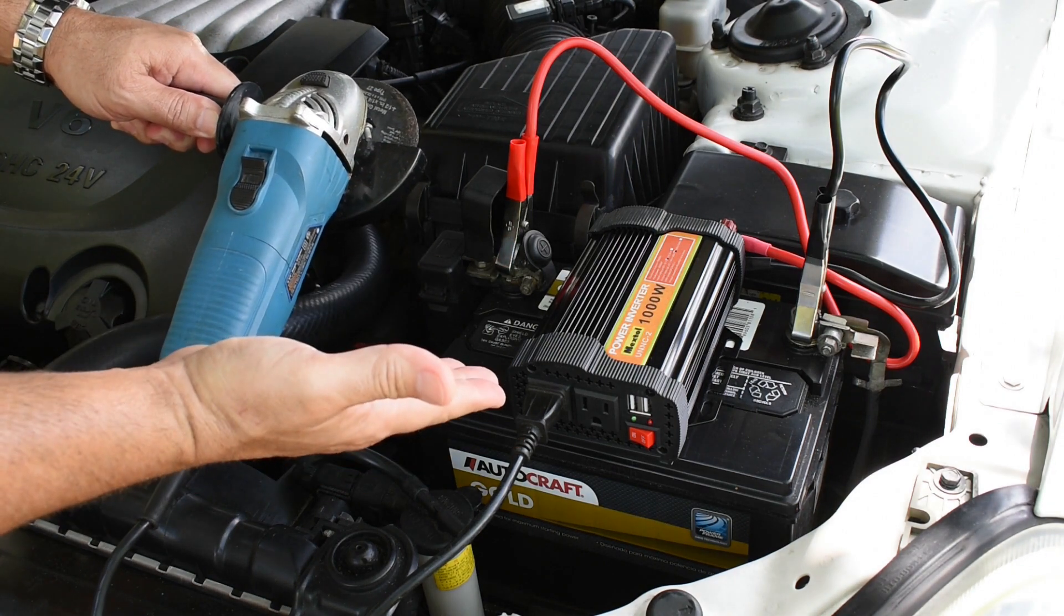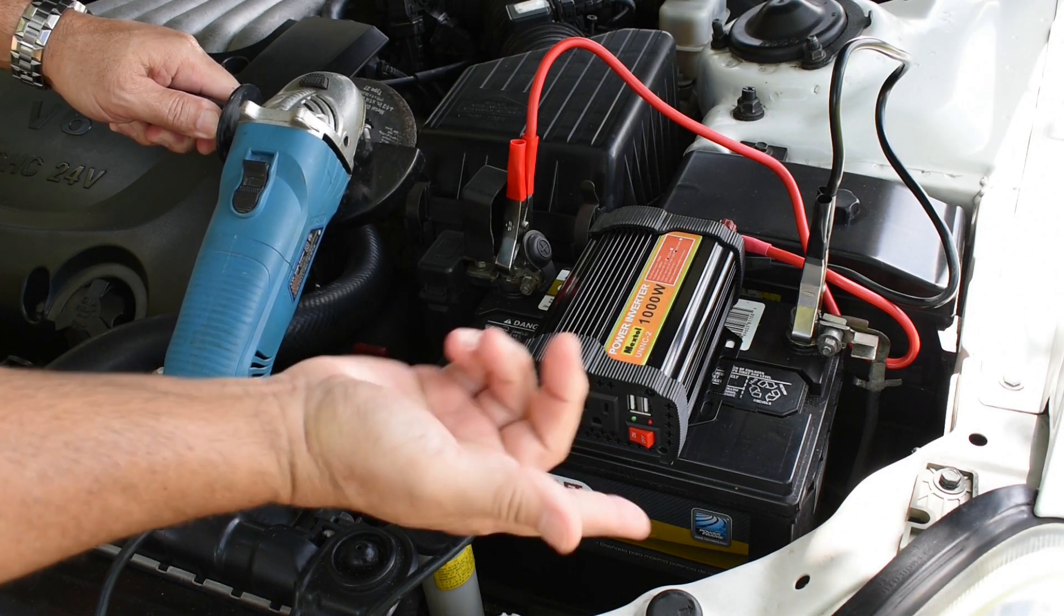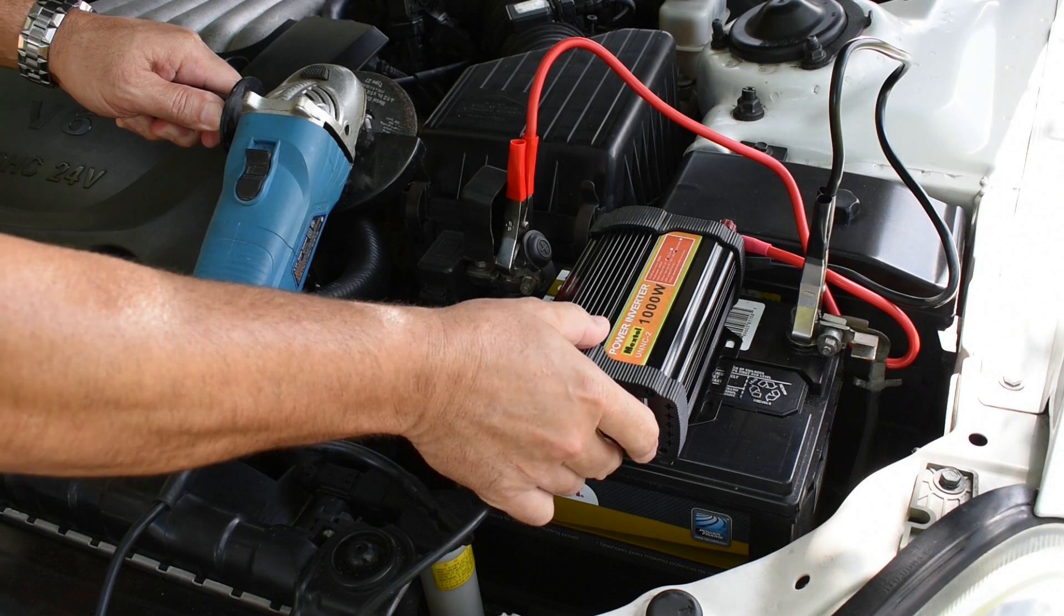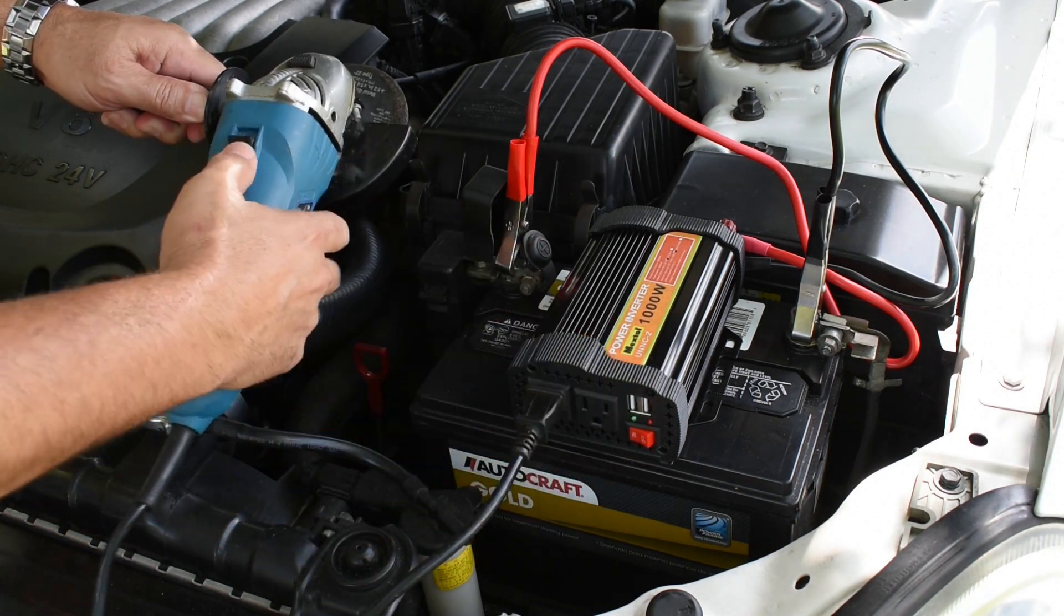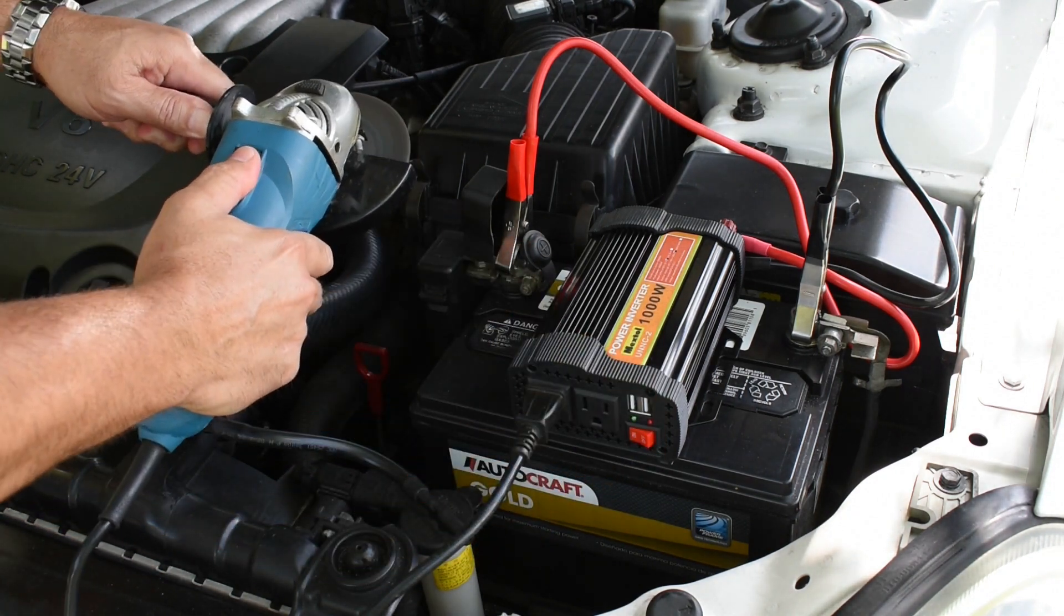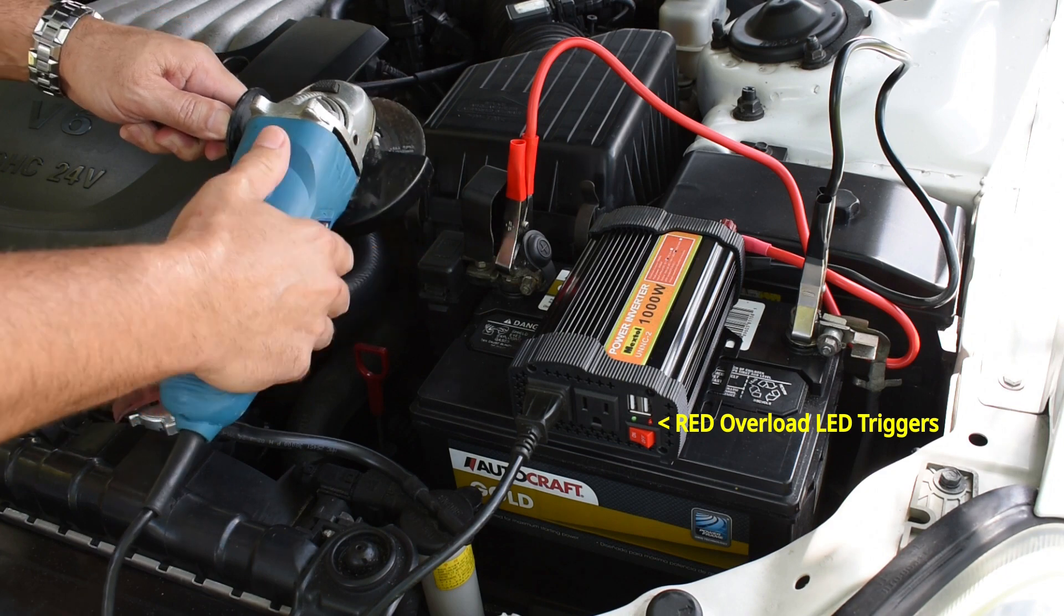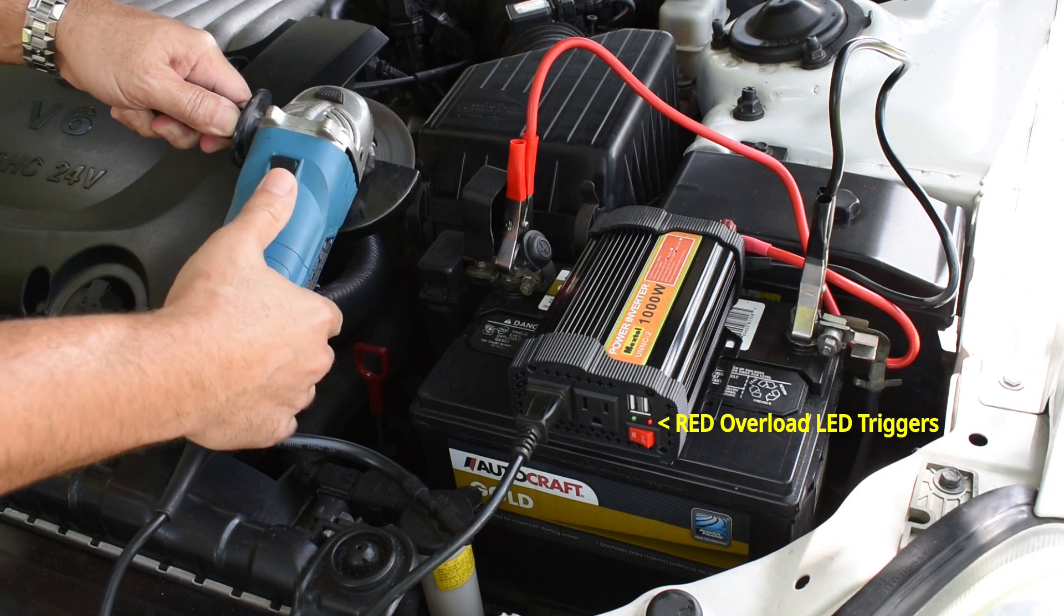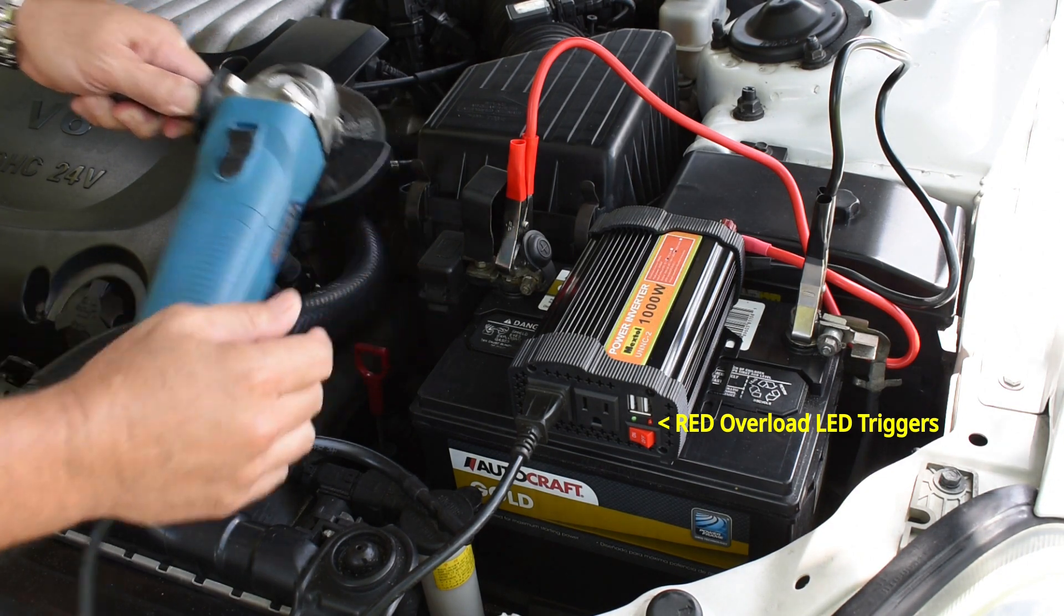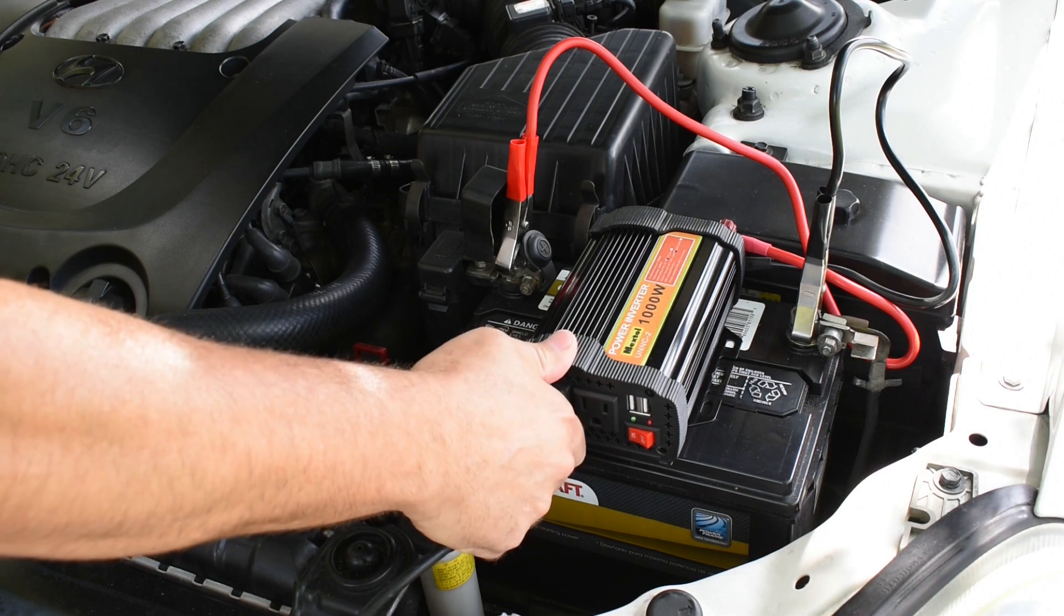And as you just saw, we're in overload. It will not start this up. So let's reset. Try it again. It will not get it to run. Let me show you what you can do.